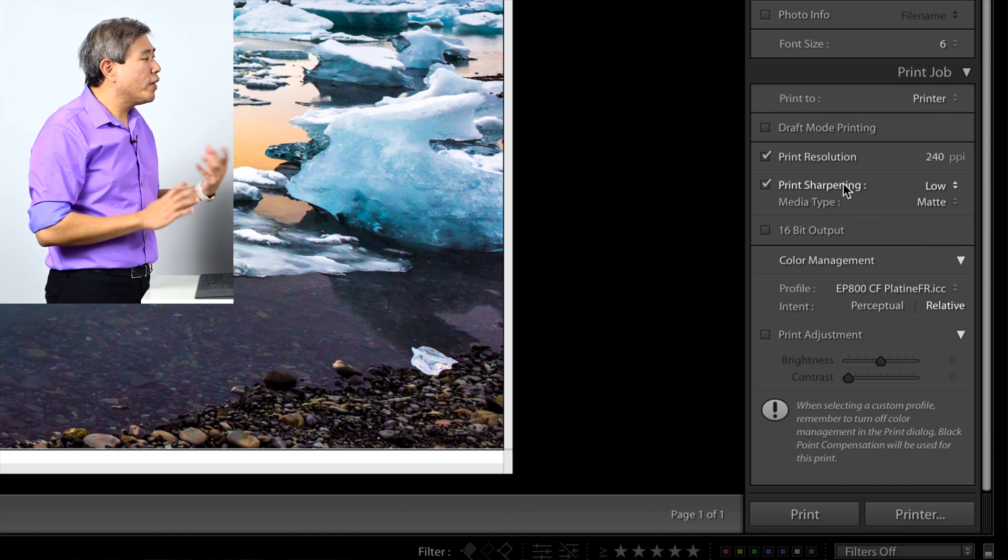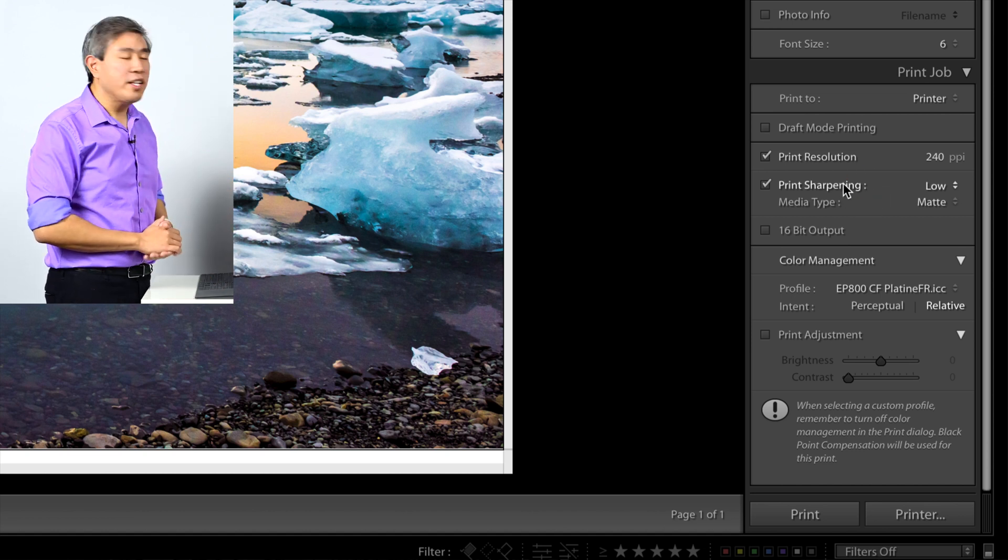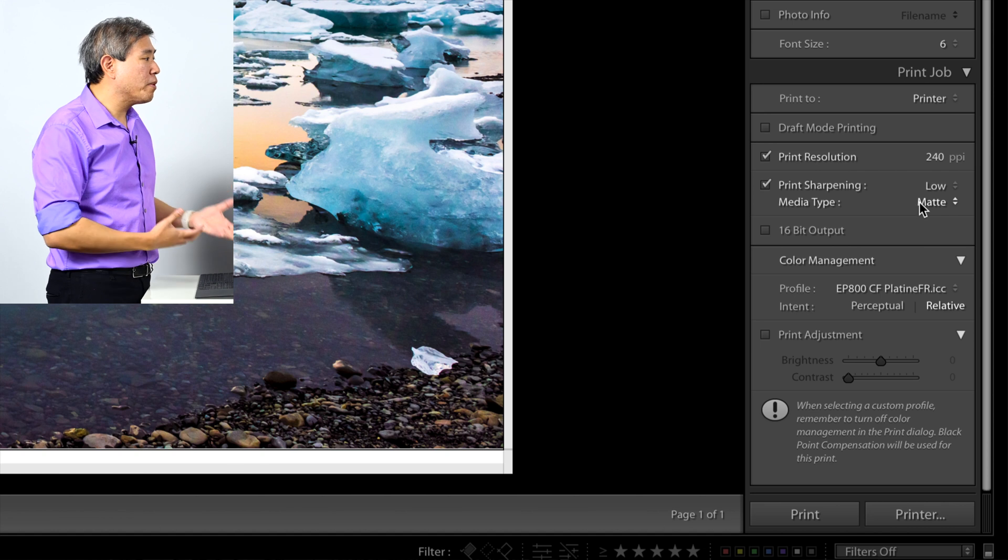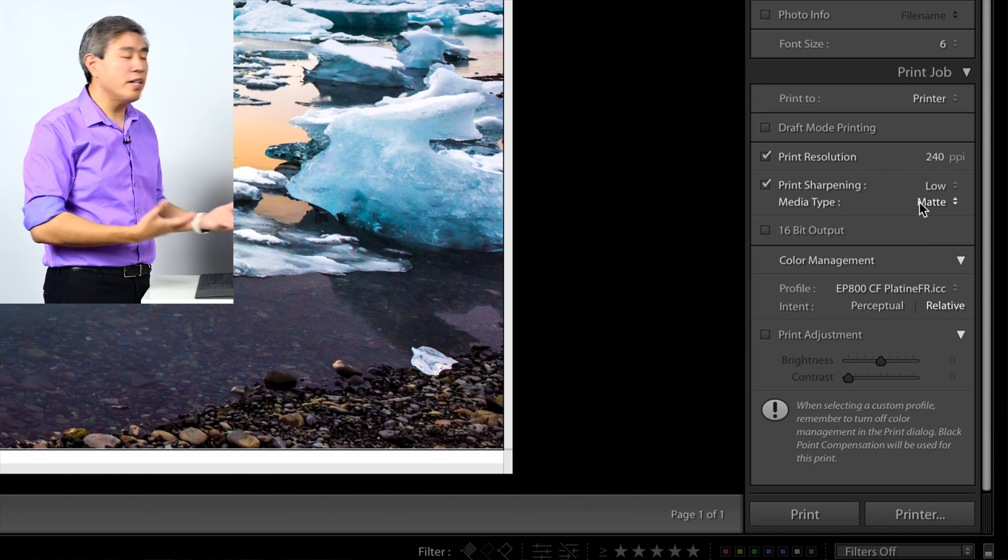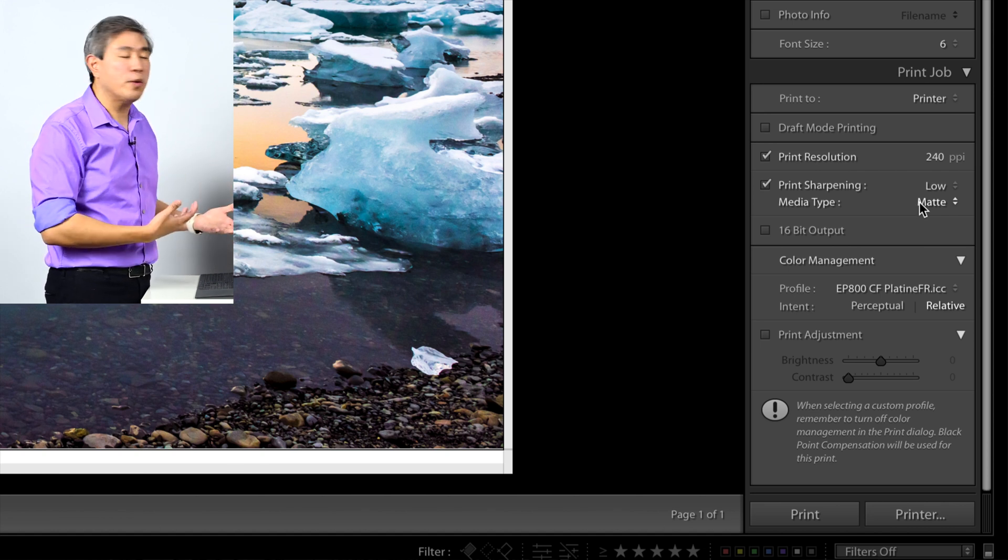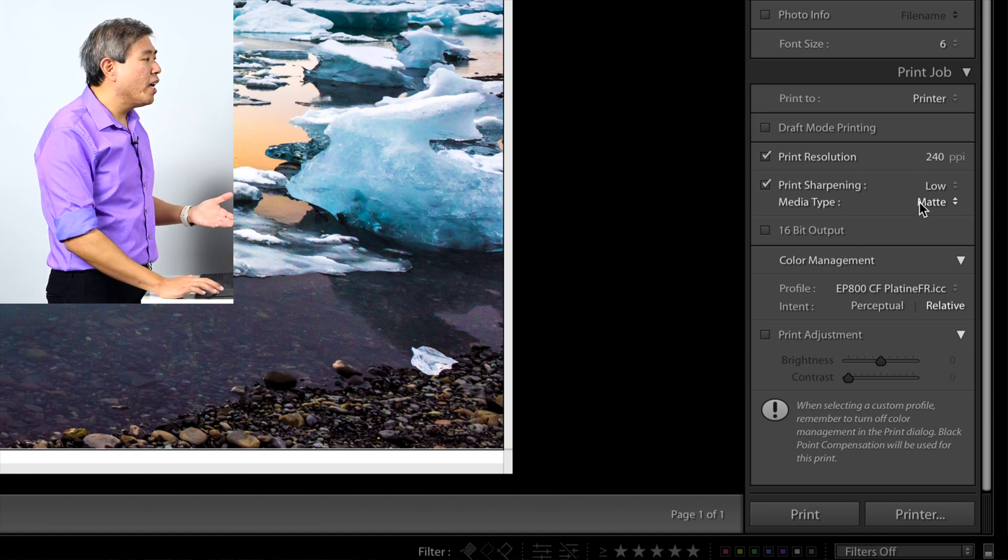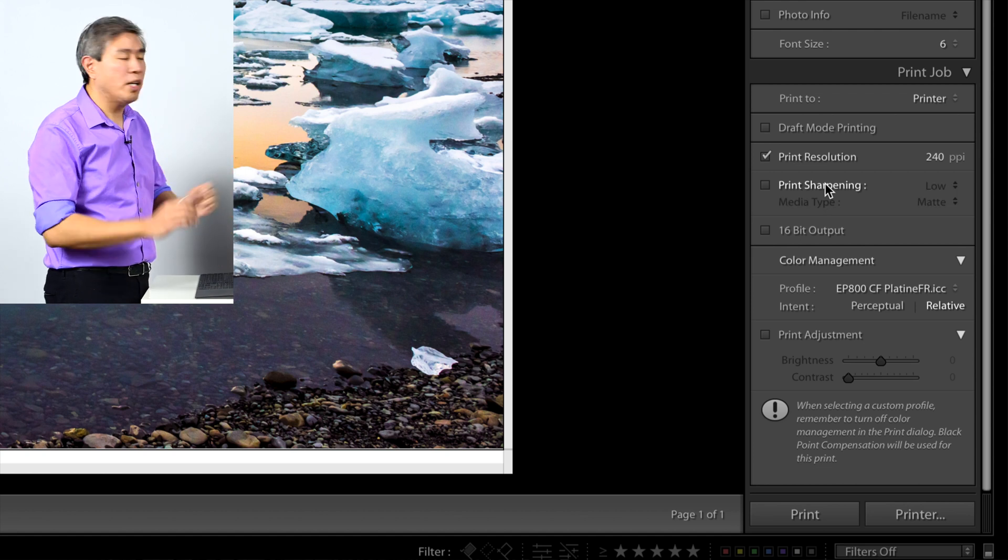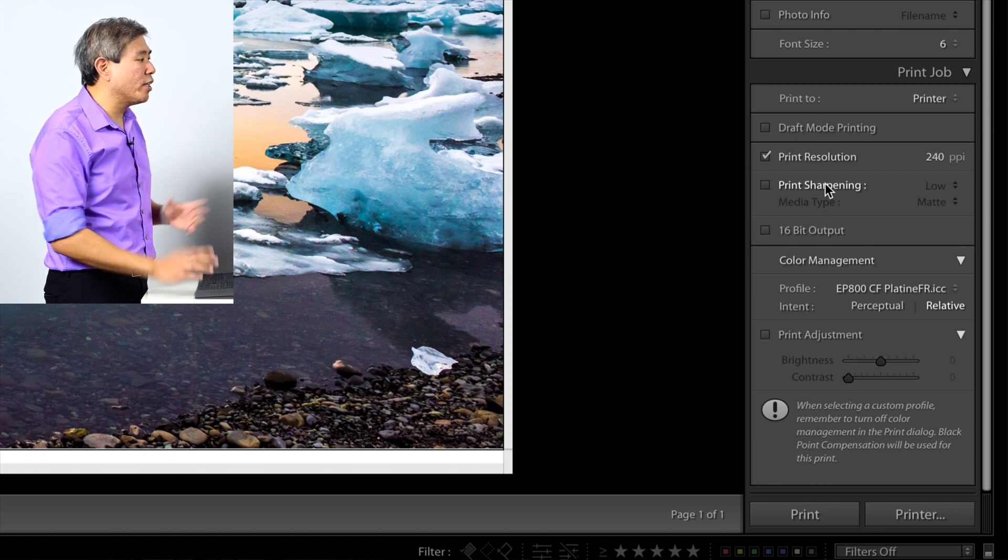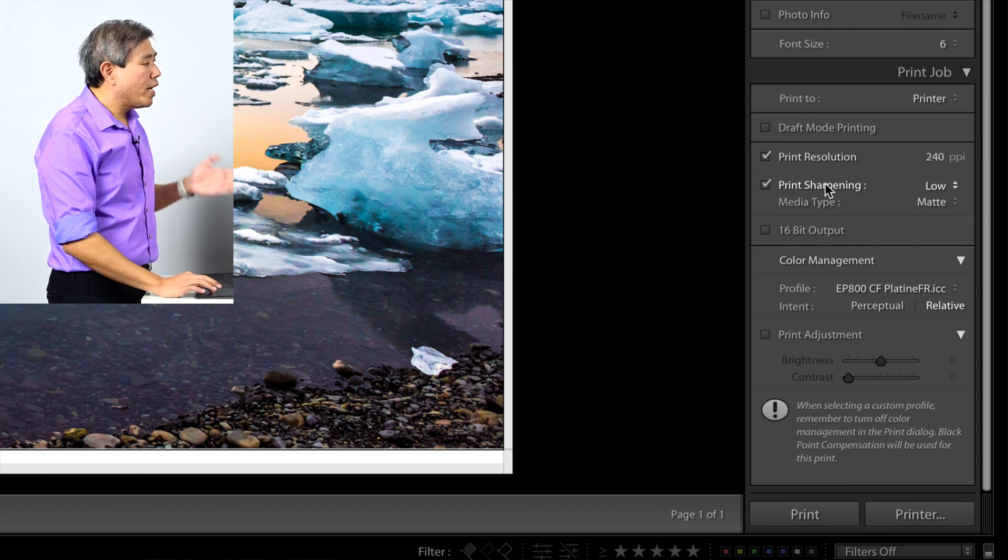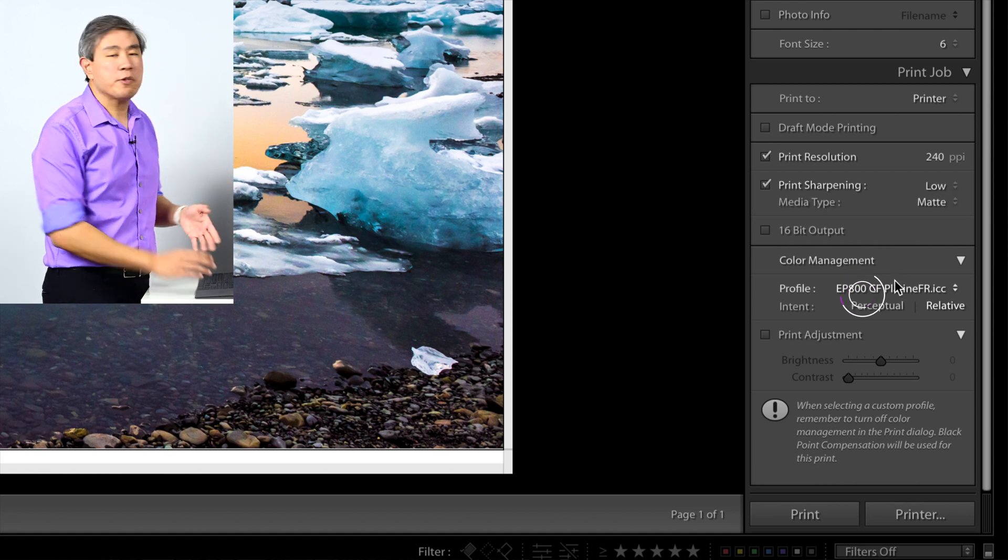Anyway, print sharpening. You can go ahead and leave that at default low. In this case, our paper type, because we're printing Velvet Fine Art, it's going to be matte. If you don't want any sharpening at all, you can come and uncheck that and there won't be any sharpening done. Lastly, color management. This is the important part.